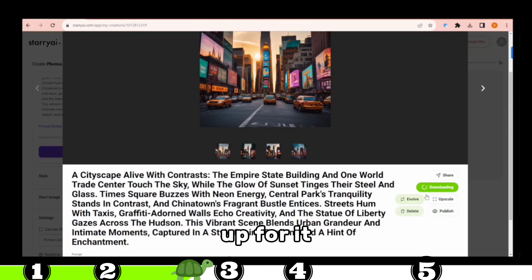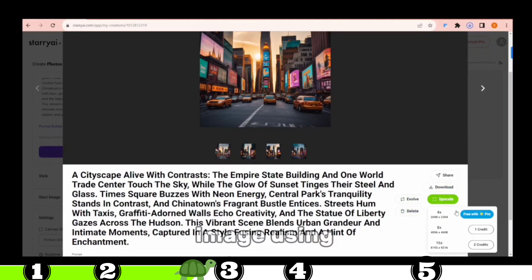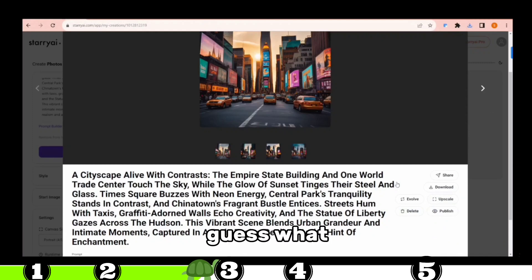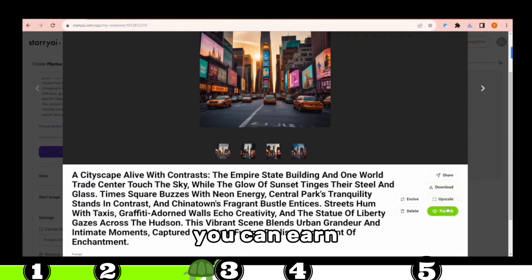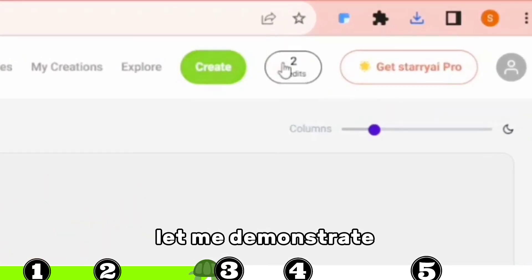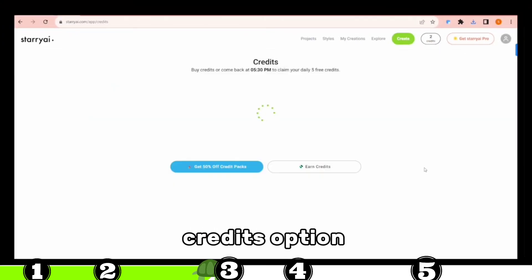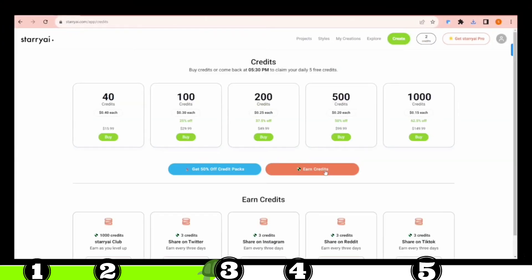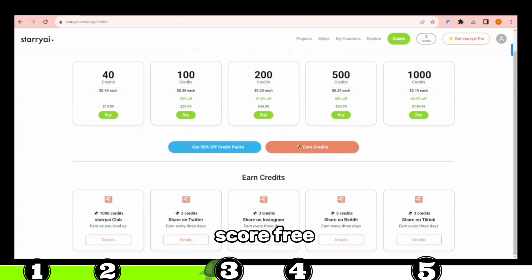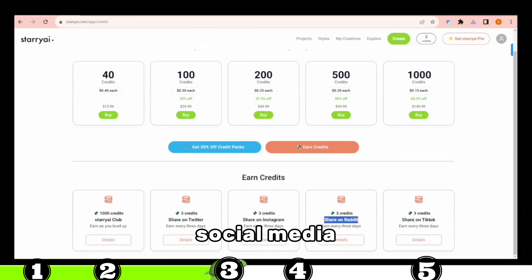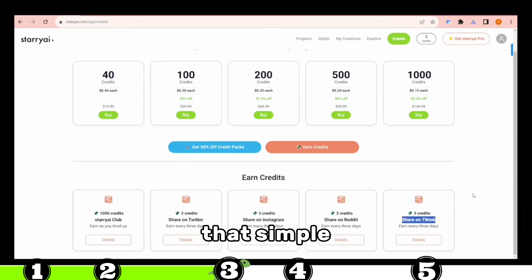And if you're up for it, you can even enhance the image using your credits. Speaking of credits, you can earn 12 credits every 3 days. Click on the Credits option here, then hit Earn Credits. You'll see that you can score free credits by sharing images on social media. It's seriously that simple.